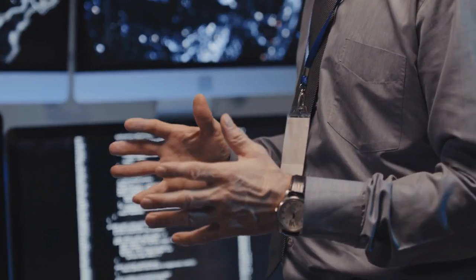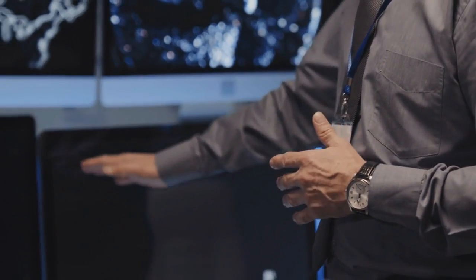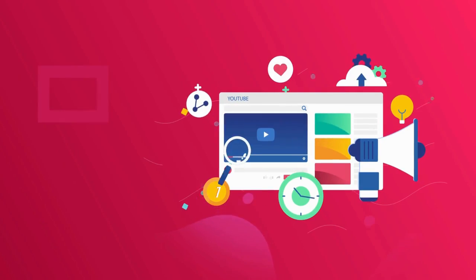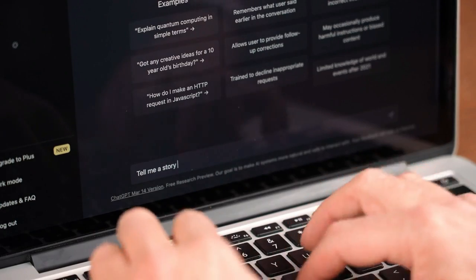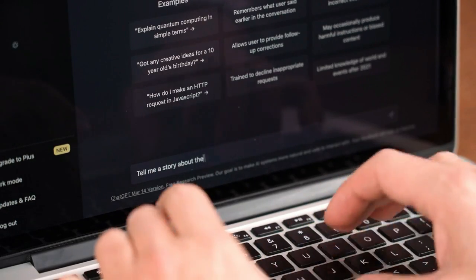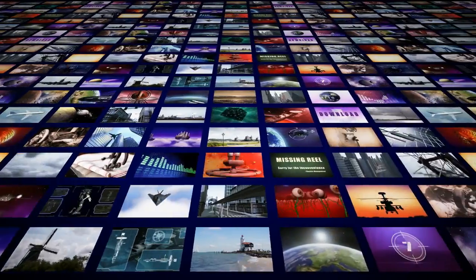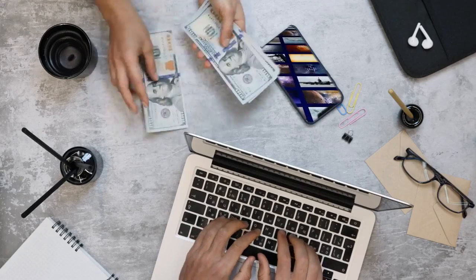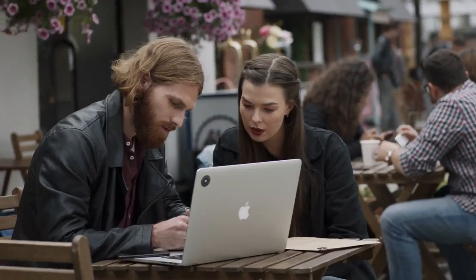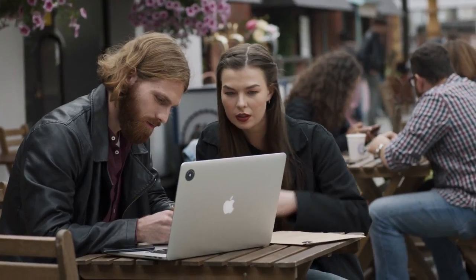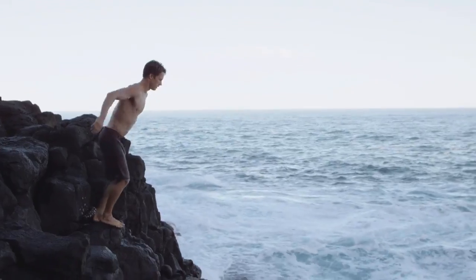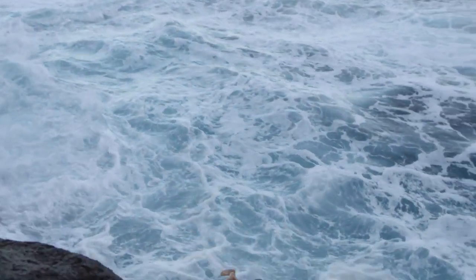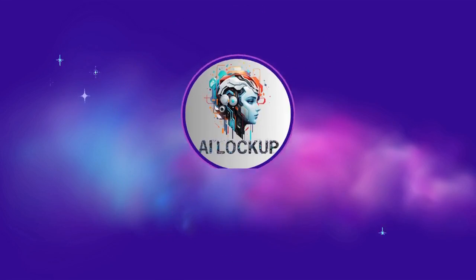But today, I am gonna share the method of making monetizable short videos in Bulk Mode with ChatGPT. That means now you can create so many videos within few clicks and they will get monetized also. So, without further ado, let's dive in. This is Devad and you are watching AI Lockup.